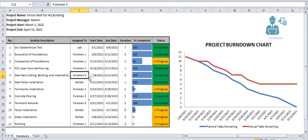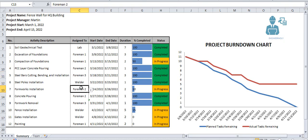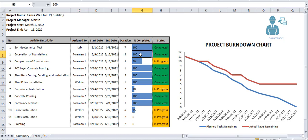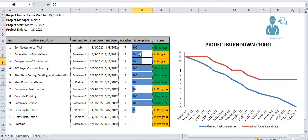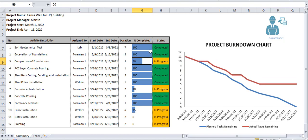These are the list of activities and we have our resources here, to whom we have assigned every single activity, and every activity started and ended and duration and working days. Besides that, the percentage completed of each activity is given here. If you take the percentage completed less than 100%, the status will be automatically updated to in progress.